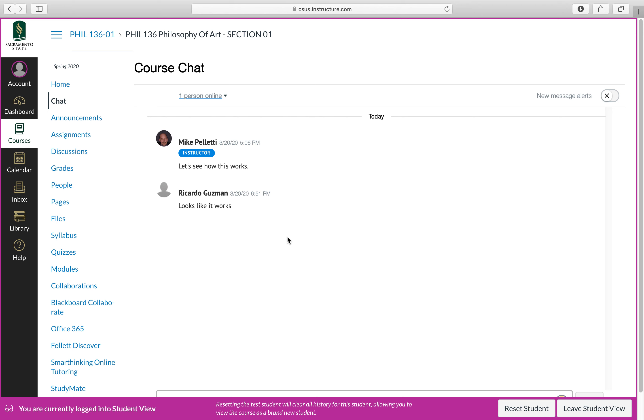And then philosophy of art, which was on Monday and Wednesday from 1:30 to 2:45. I will be focusing on this chat room, but I'll also have the other windows open as well in case anybody wishes to communicate with me.